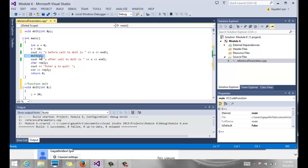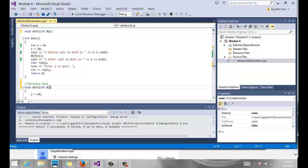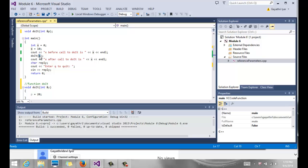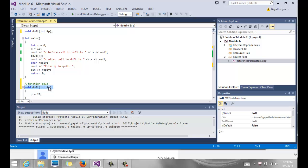By putting that in, we are saying we are really passing the address of whatever parameter that is from main rather than the actual value. We're not copying the value, but we are passing the address. So the address of X gets copied into P, which means P is really not local anymore.